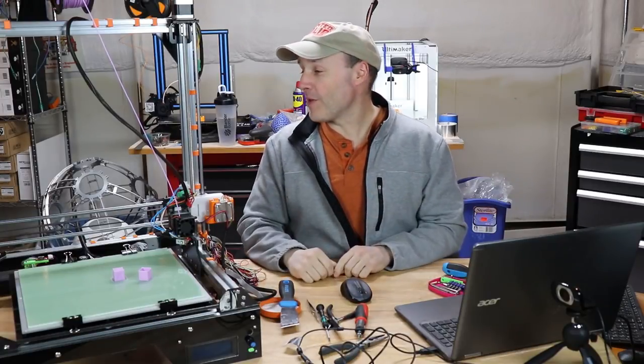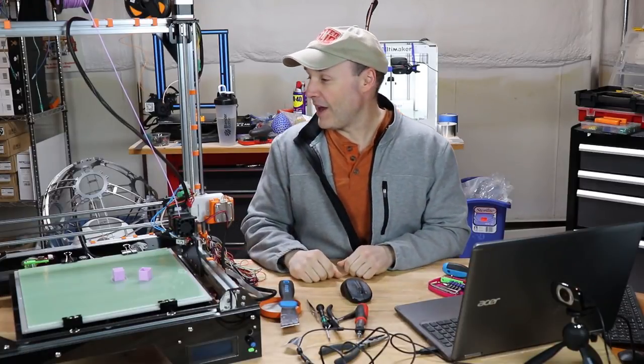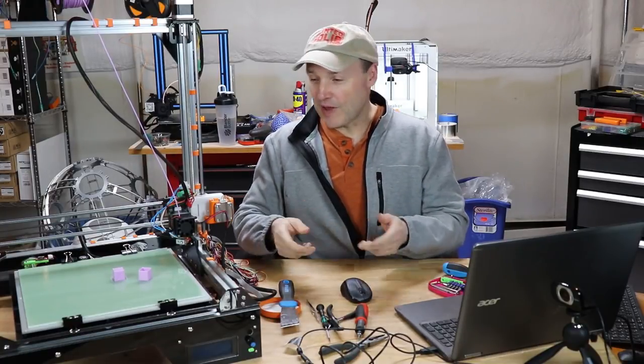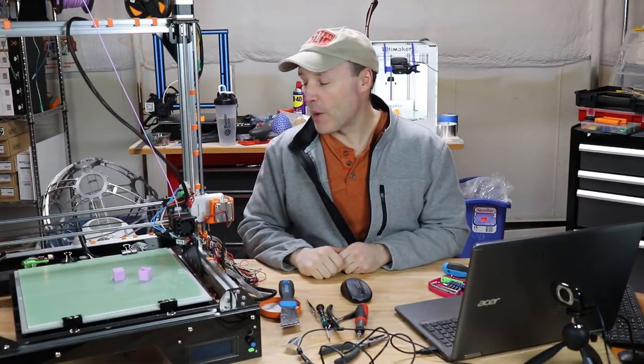This printer was sent to me for free for review from John Fulgore himself from Fulgore Tech Technologies. They are one state away from me in New Hampshire, so it arrived here fairly quickly. When I received it, they had decided to make some changes to the design. They changed the size of the Z screw to an 8mm one.